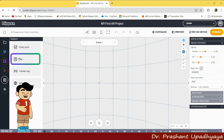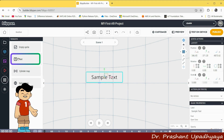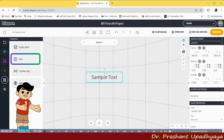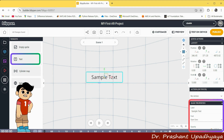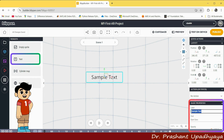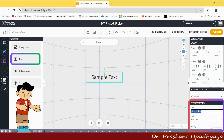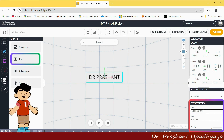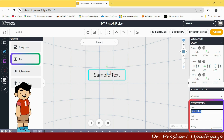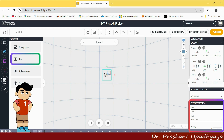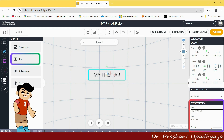Let's say I will use the text element. I have clicked on text and dragged it into the Around You user region. If I click on the sample text, you can see the basic properties. Here we have a sample text field where I can write my name — let's say Dr. Prasha — or whatever you want. Here I am writing 'my first AR project'.